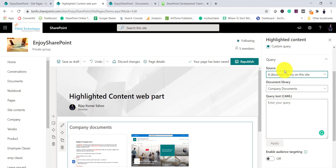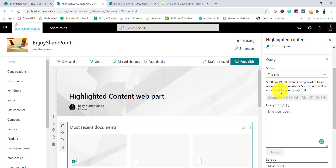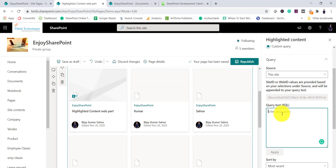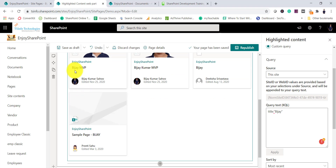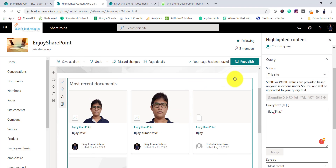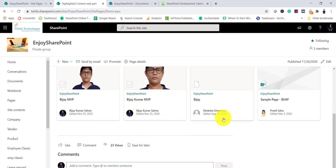Now let's look at KQL. I'll set the source to 'this site'. In the KQL query text box I'll add a simple filter — for example, Title:'BJ'. After clicking Apply, you can see all the documents where 'BJ' appears in the title are shown. If I close and republish, you can see these are the documents filtered by the KQL query where the title contains 'BJ'.